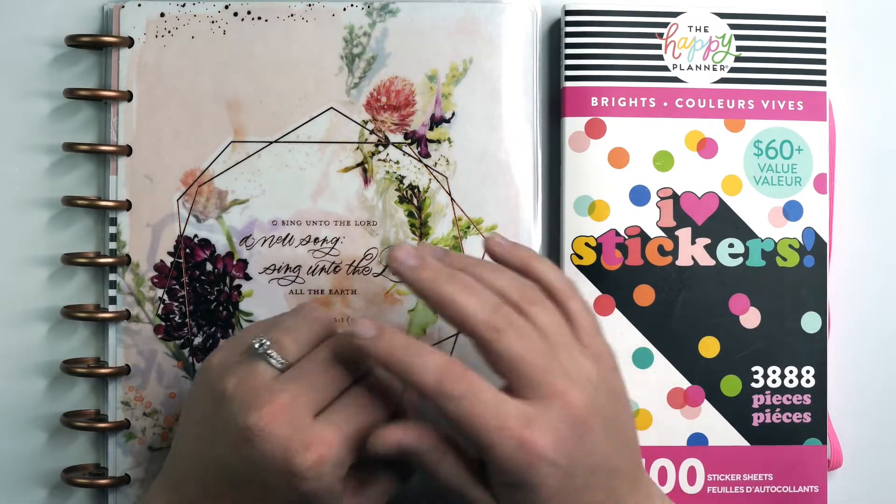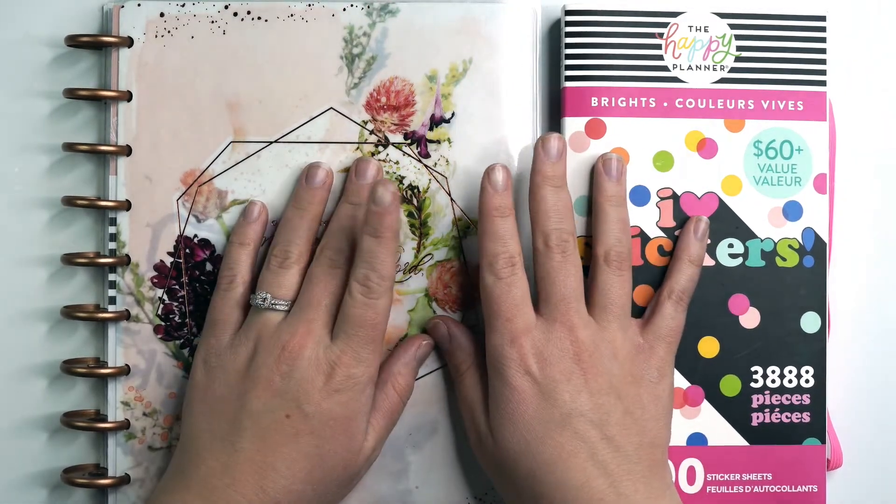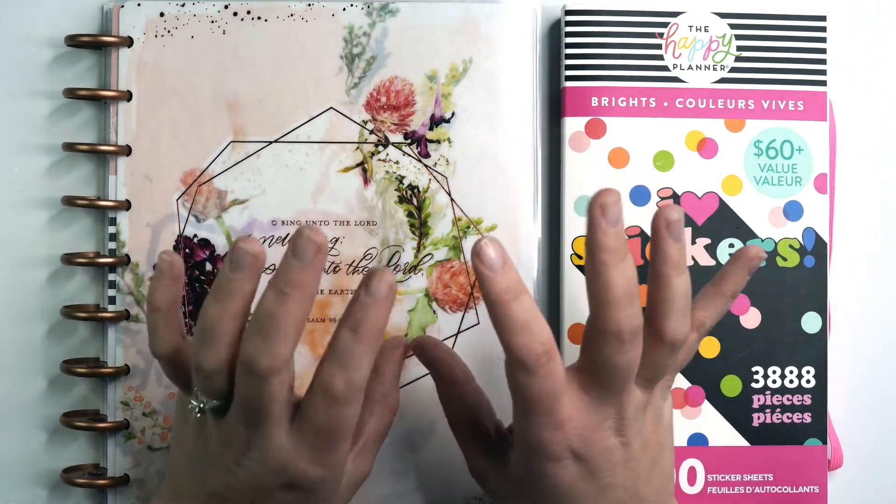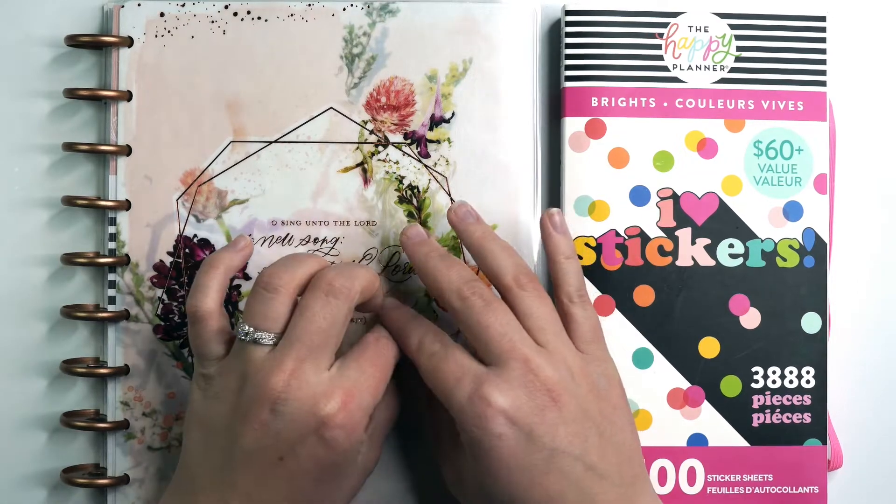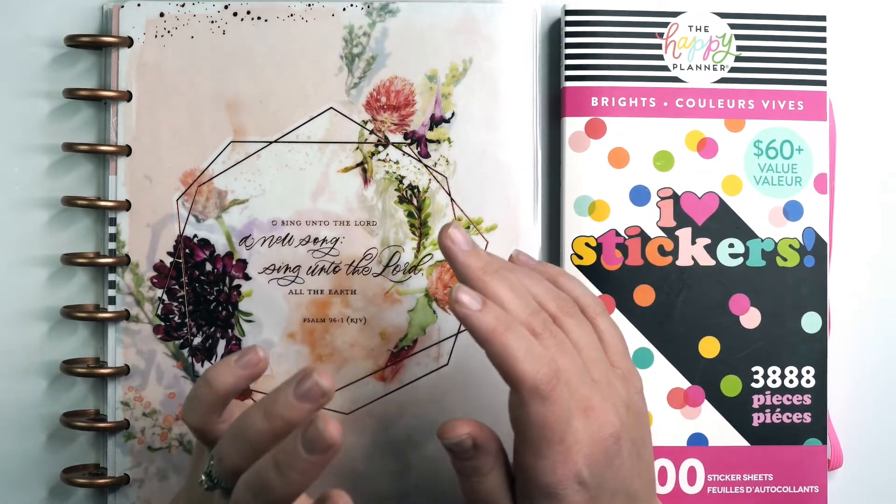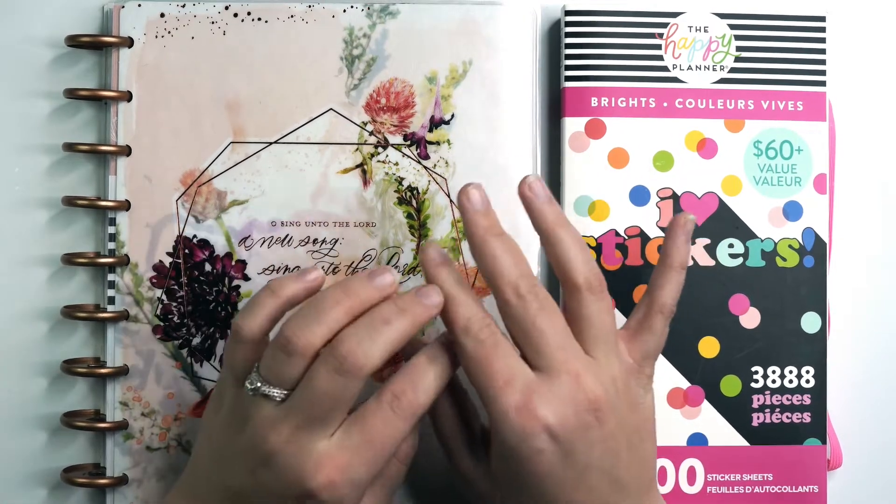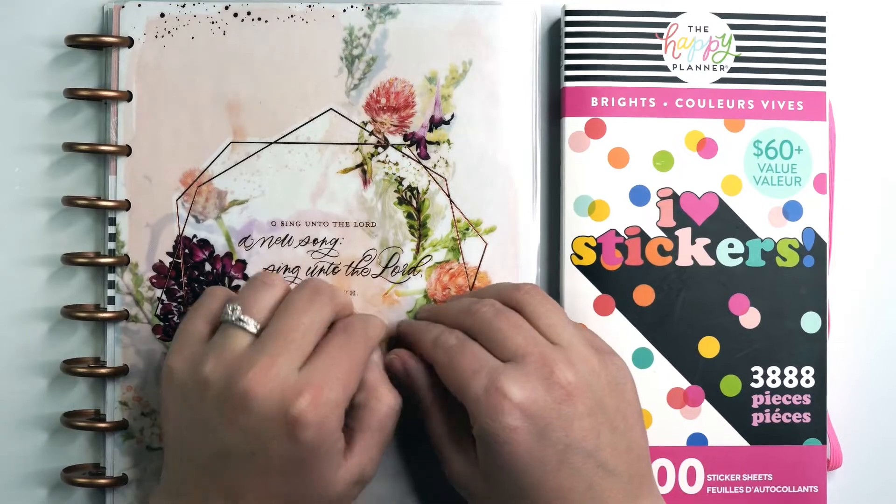Hey guys, it's Amber from Amber Plans Her Day and I wanted to come on and do a faith plan with me for the week of February 10th through the 16th. So make sure you stay tuned.